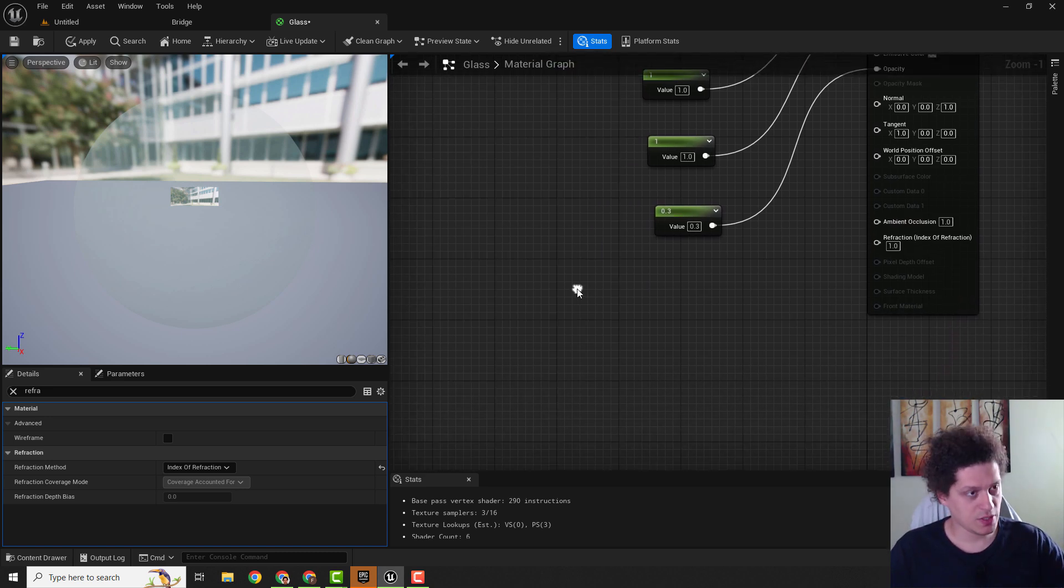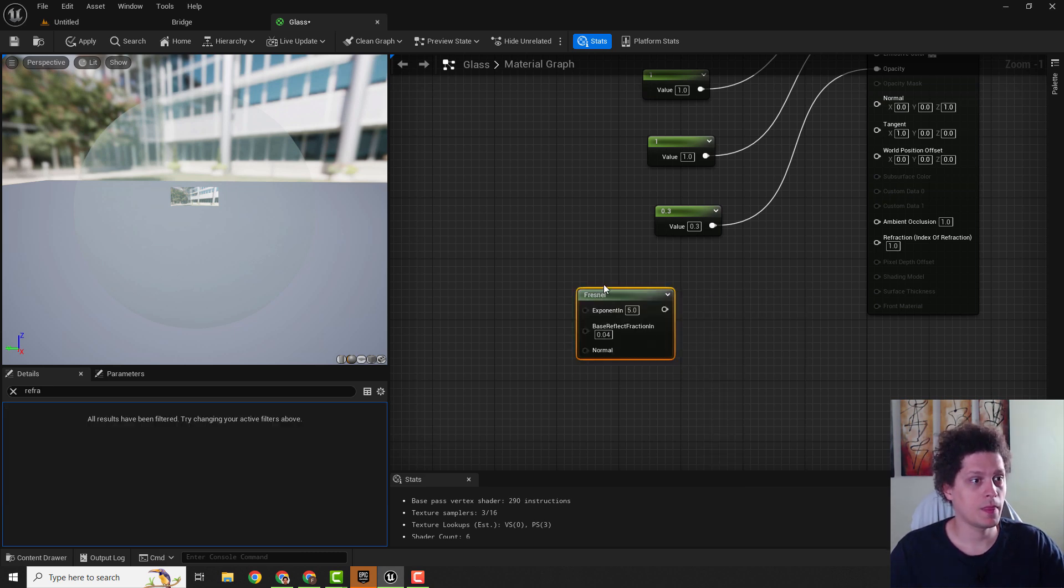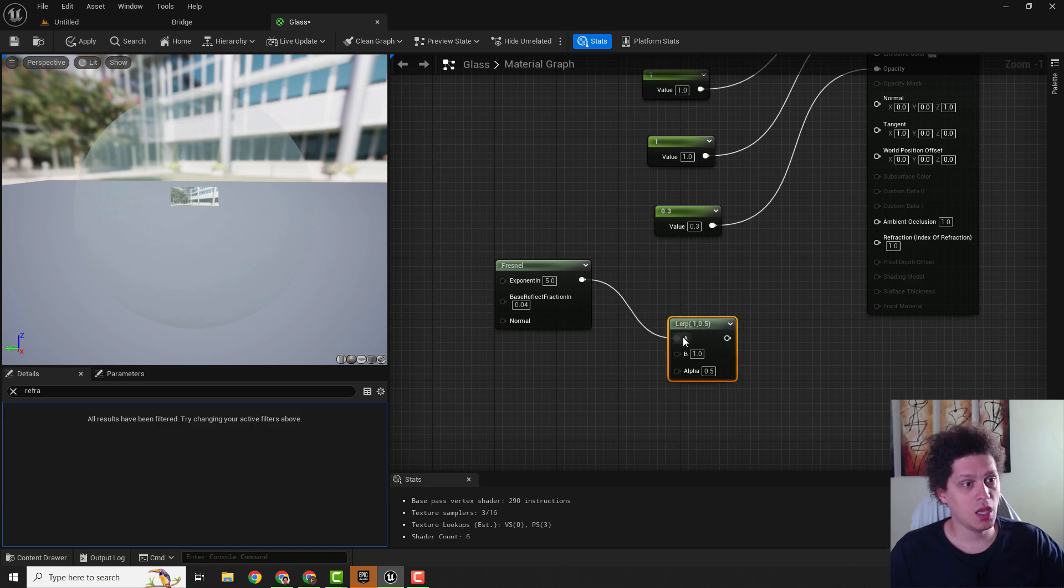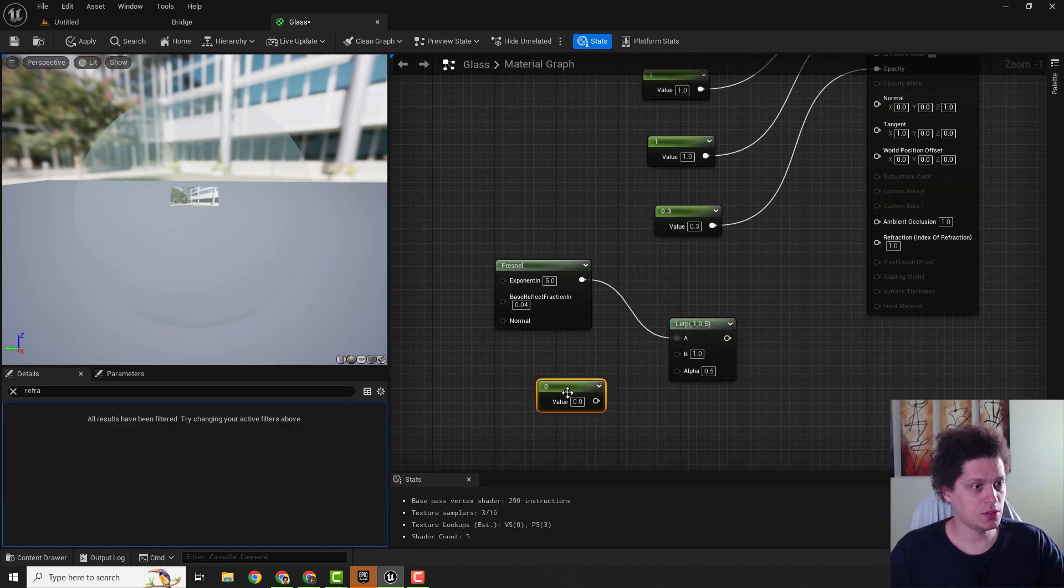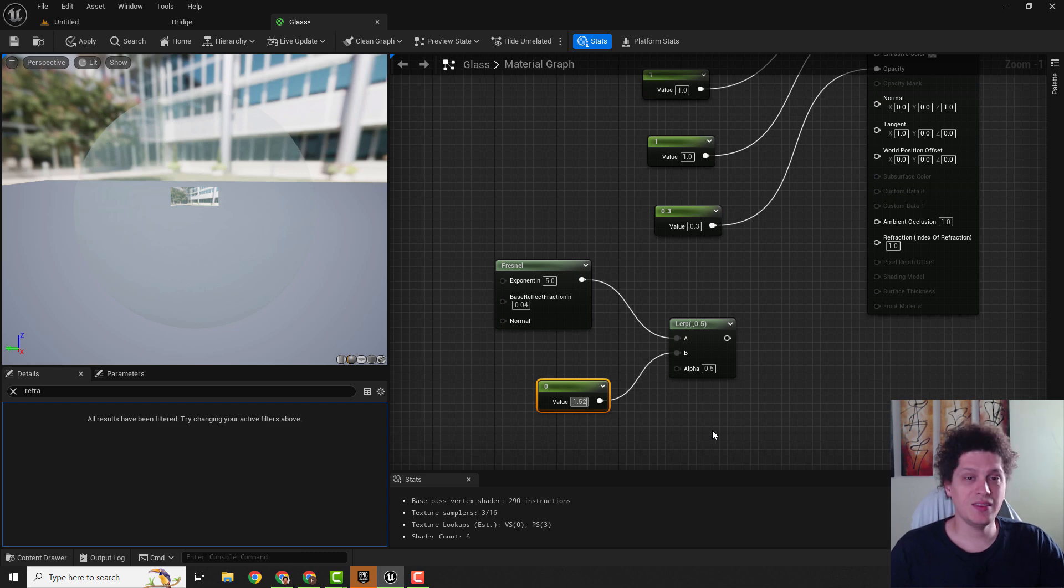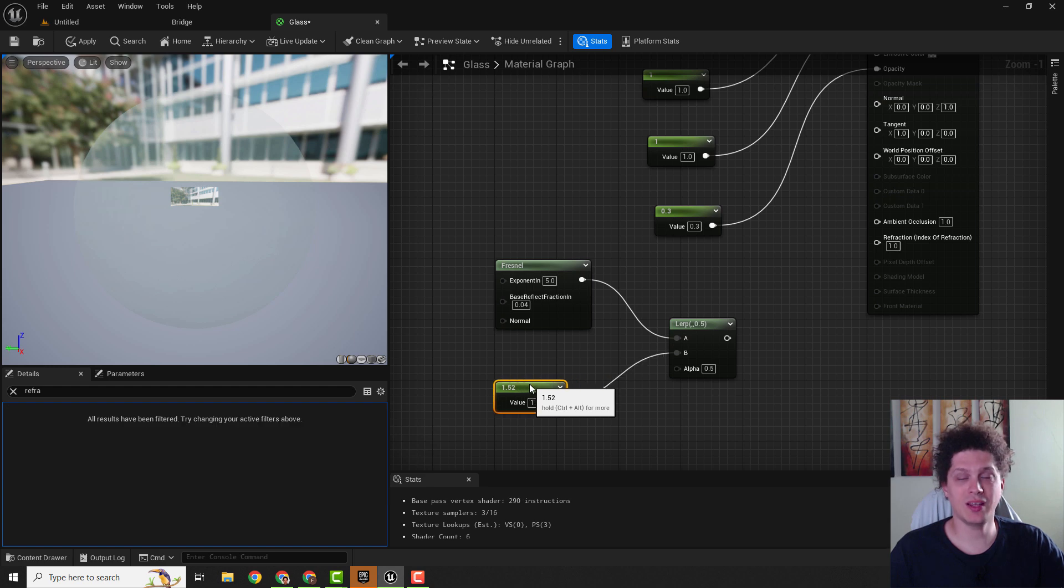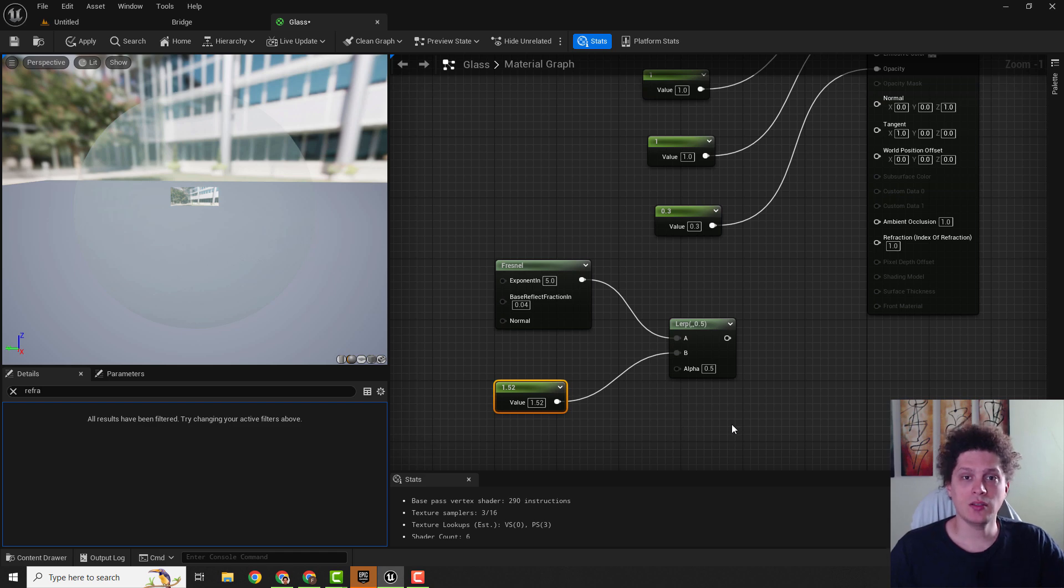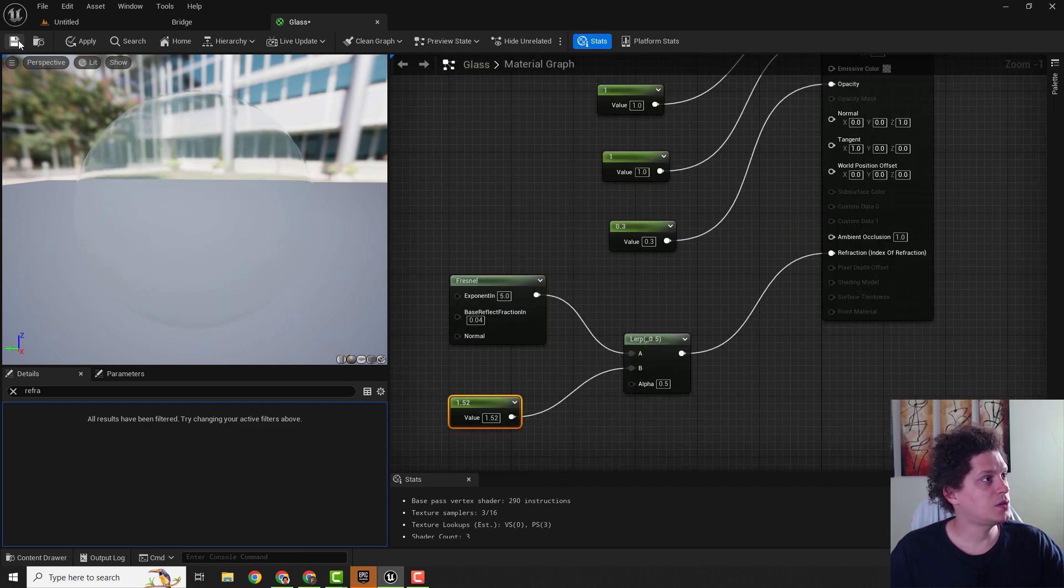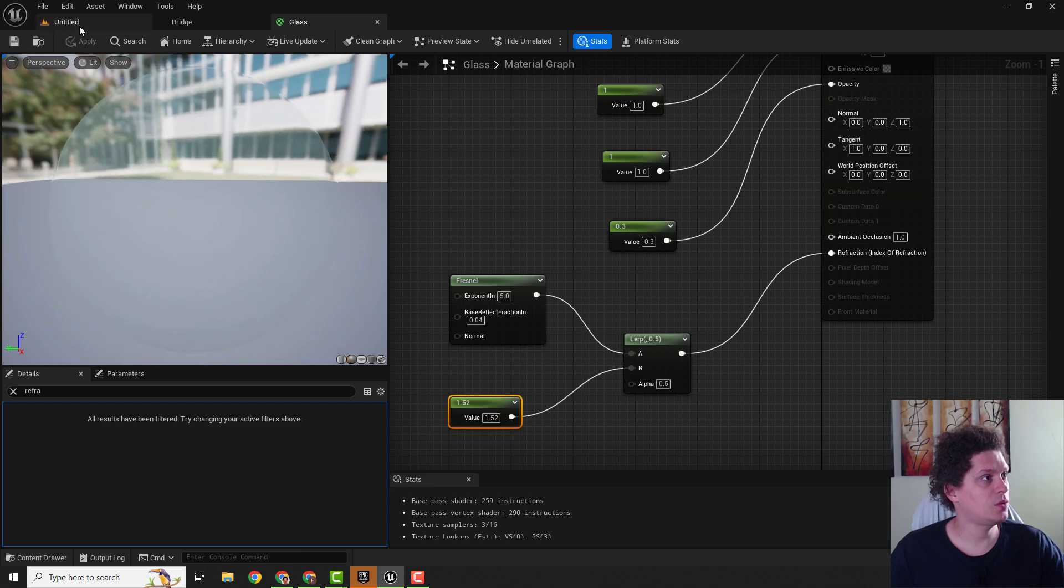Add a fresnel node and one lerp and connect with this A. Over here we will add one constant 1 node and make sure that this is 1.52. This is the index of refraction of glass, the actual refraction of glass material in the real world. I will put a link in the description so you can check out the other refractions from other materials. If you connect this to refraction and hit save, practically we have our material.